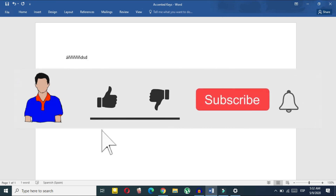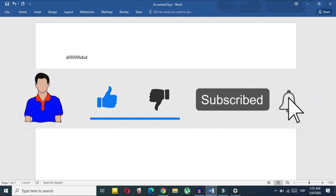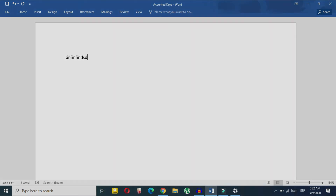Hope you guys enjoyed this video. If you did, please hit the like button, subscribe to my channel, and hit the bell icon for more future videos like this one.